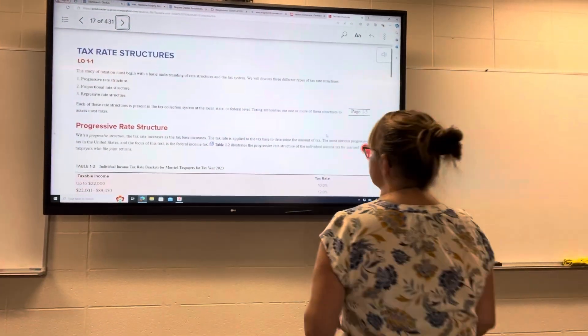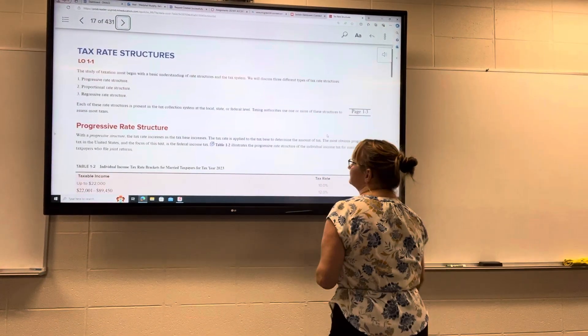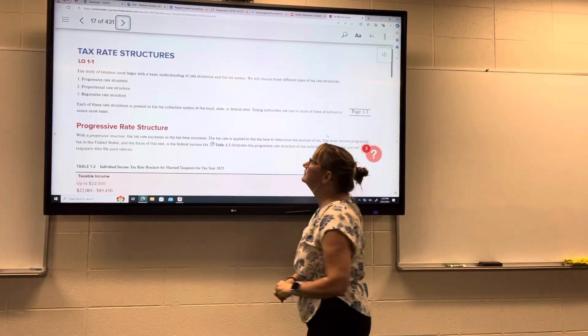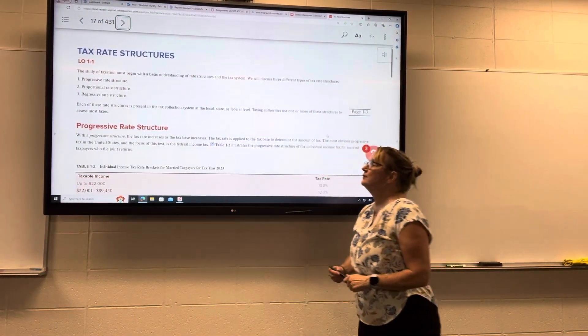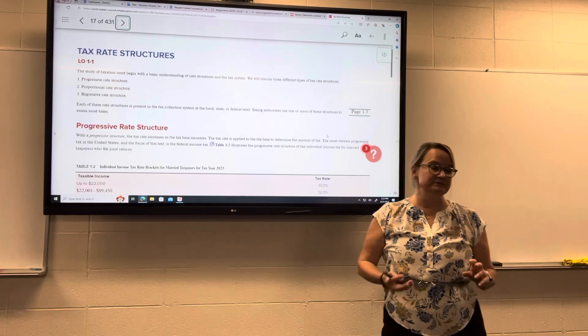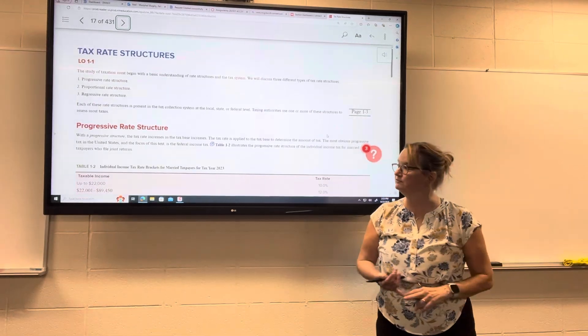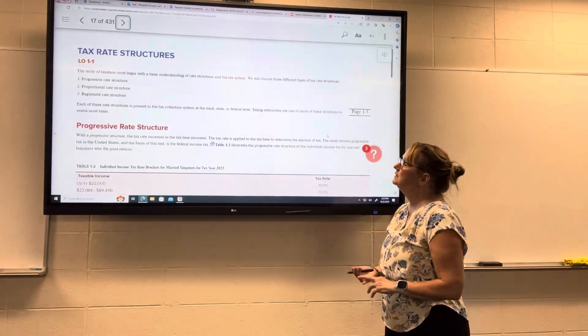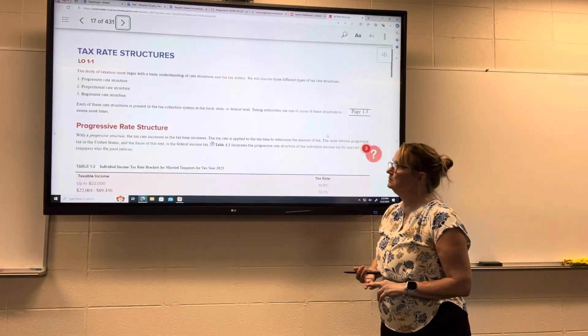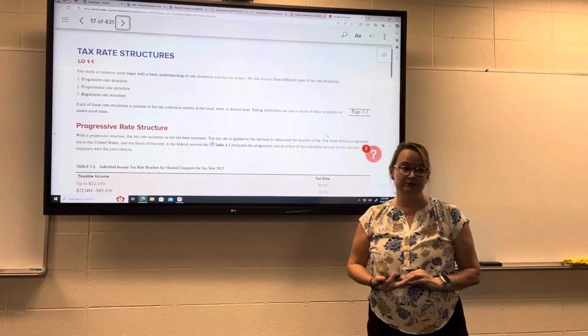There are three different types of tax rate structures: progressive, proportional, and regressive.